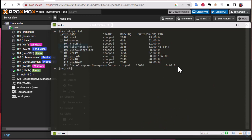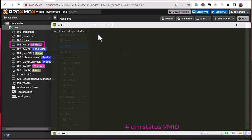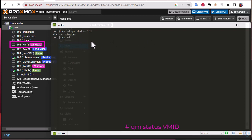If you want to see the status of a particular virtual machine, you can do that too. Type 'qm status' followed by the ID of the virtual machine. For example, I have a Windows 7 virtual machine that is shut down. I provide its ID which is 101, and you can see the status is 'stopped'.